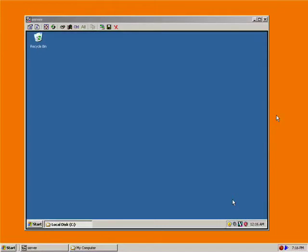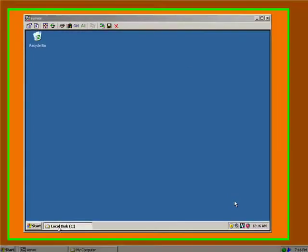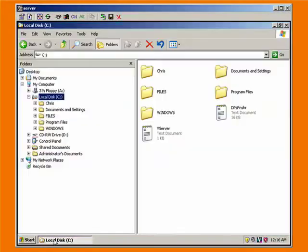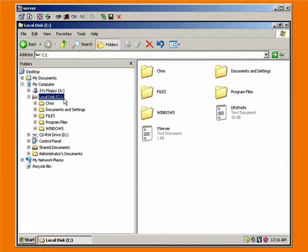One of the first things that I want to show you how to do is be able to transfer files back and forth between your primary or desktop computer and the server. In order to do this, you need to start out by allowing file sharing on the server. So I have Windows Explorer open here on the server, and you can see here's the C drive and some of the different folders that are on it.